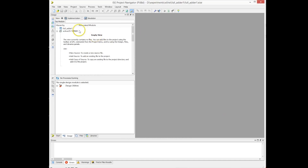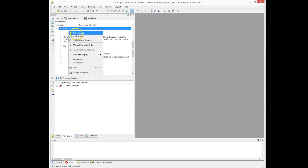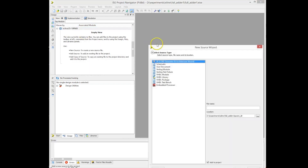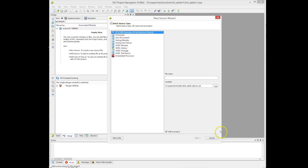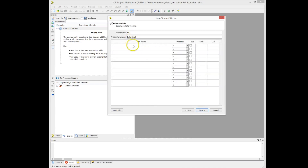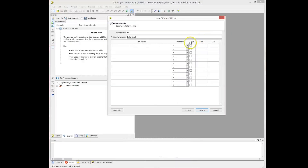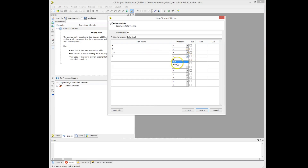We review the project data, click OK, and an empty project is created. The next step is to create a VHDL file — we go to the project folder, create a new file, and select VHDL file. We name it 'full_adder'. The wizard then gives us the option to define the entity's input and output ports. We have three inputs — A, B, and CN — and two outputs: the sum S and the carry-out C_out, all one-bit signals.